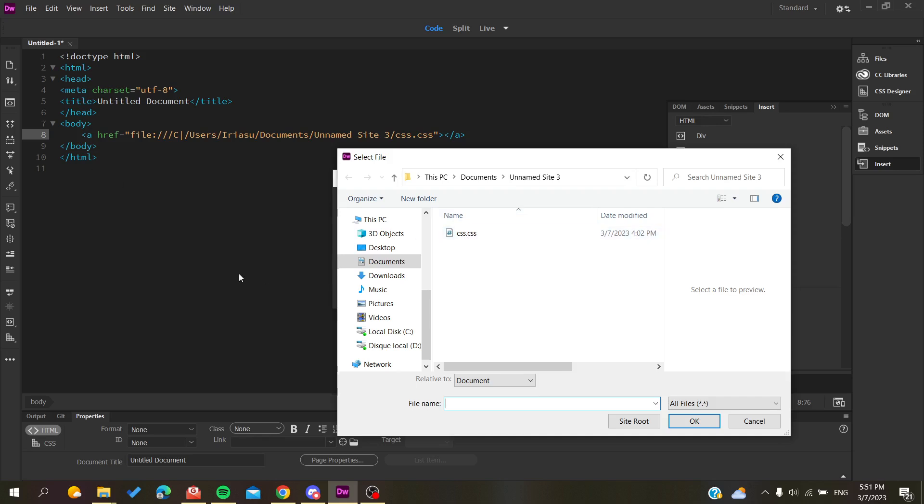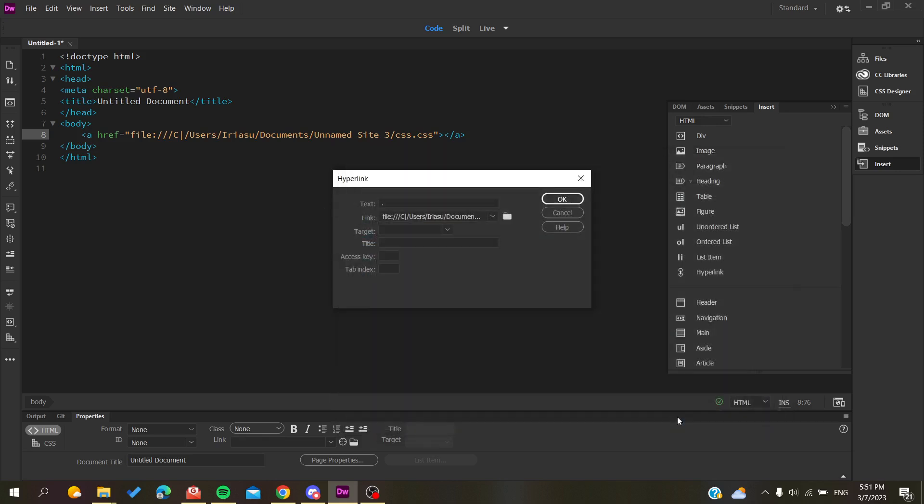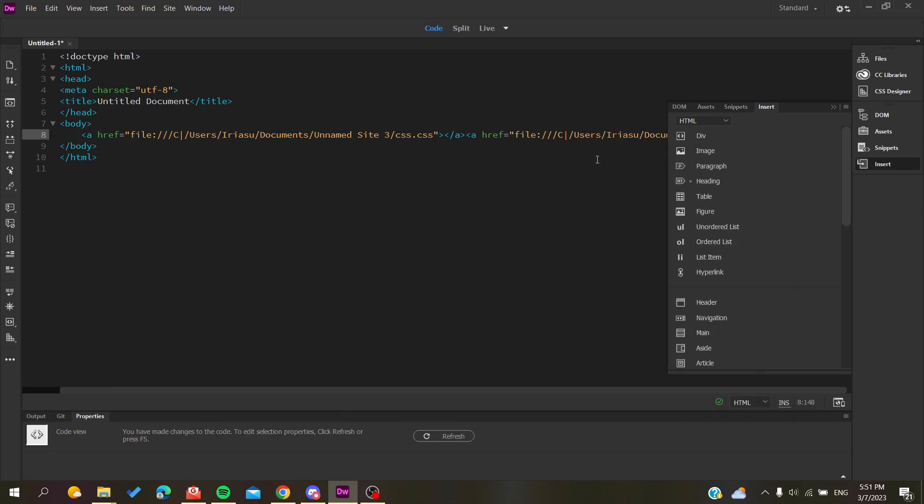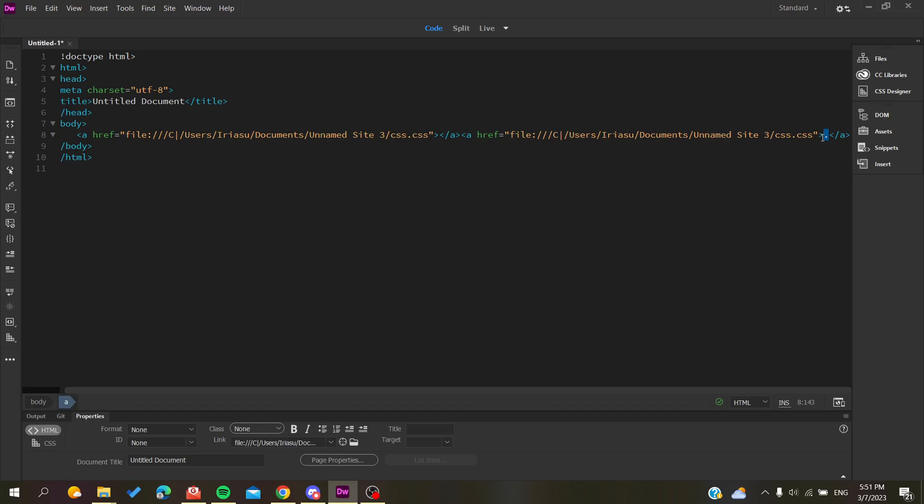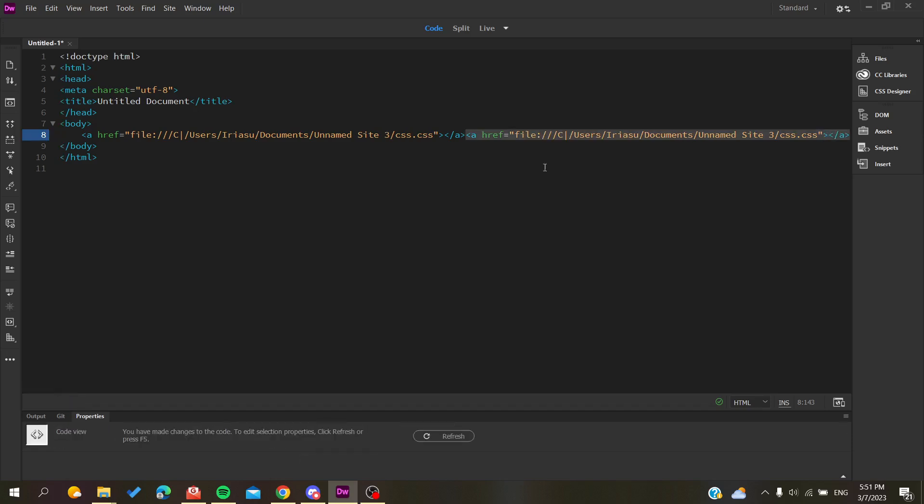Let's just do the same exact thing that we did previously. We go OK and click OK, and a link will be created automatically by using only the Insert tool in Adobe Dreamweaver.